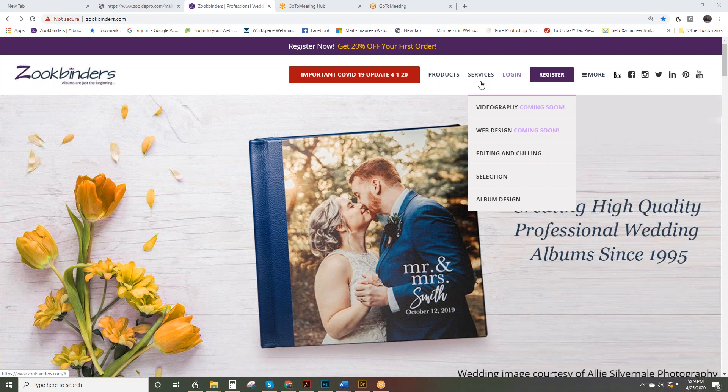So not only can we make beautiful albums, we can help with culling and editing, image selection and design. So once all those things are completed, your design can move right into production. So it's a one-stop shop for the professional photographer.